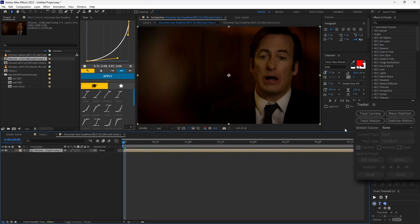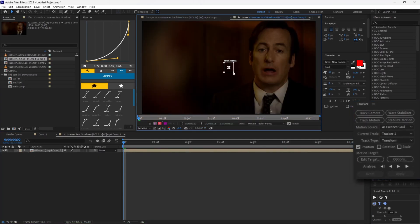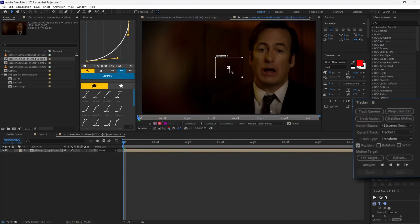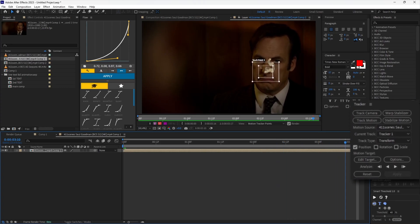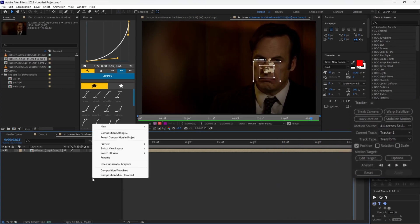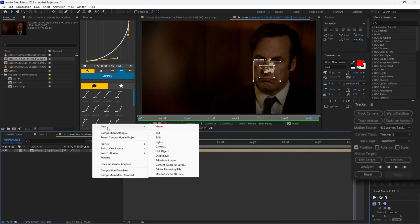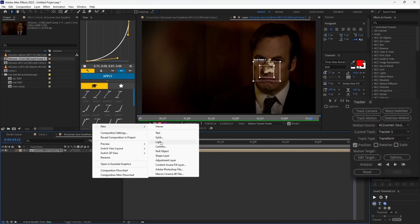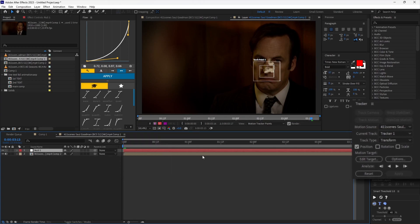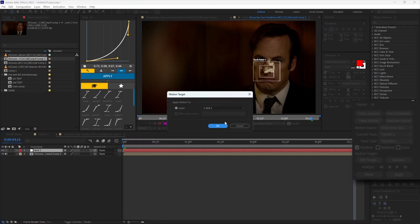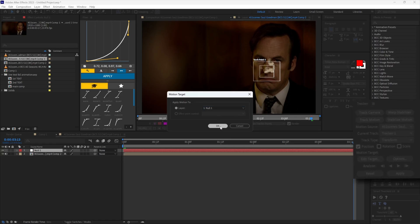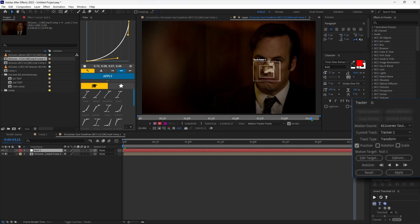Now you can track the point like we did before. Wait for it to finish. Do not hit Apply. Create a null object, then press Edit Target and select your null object. Now hit Apply.